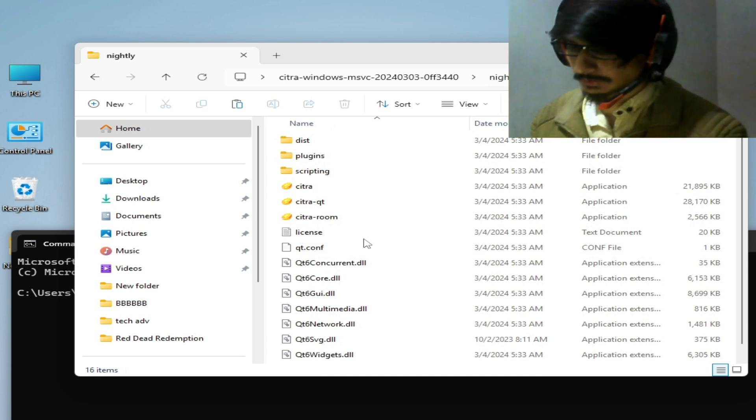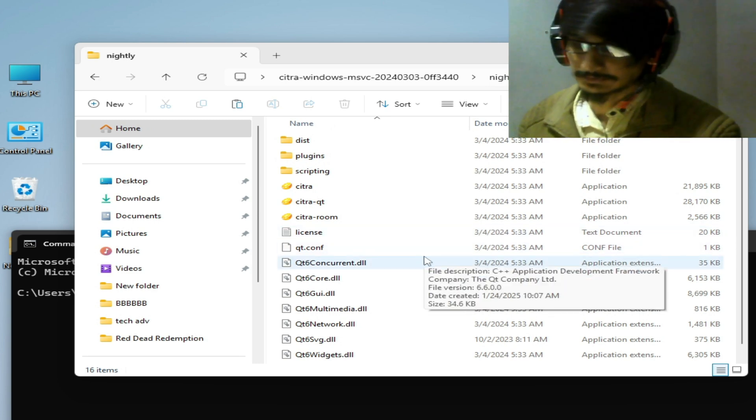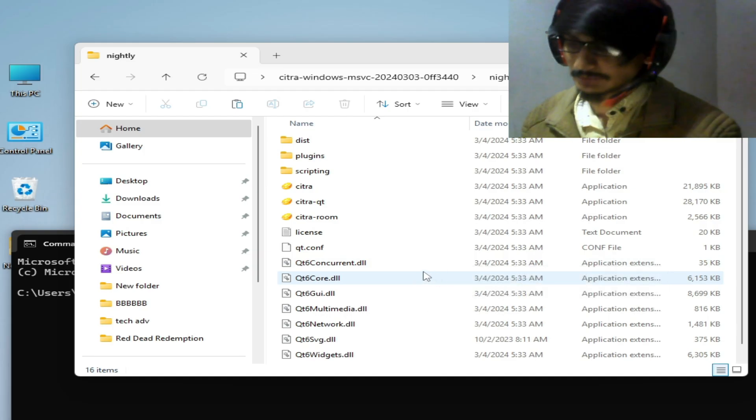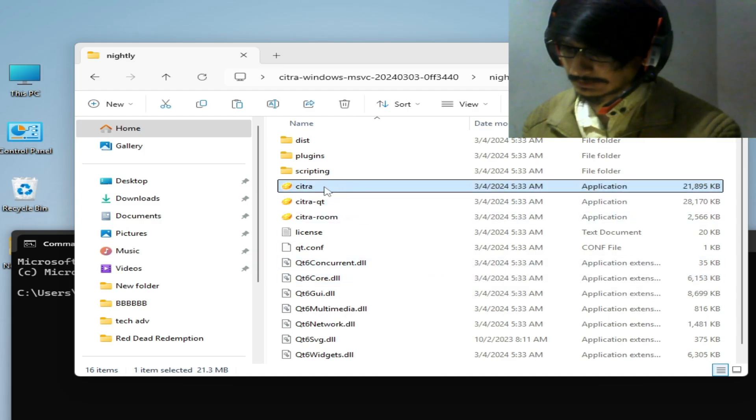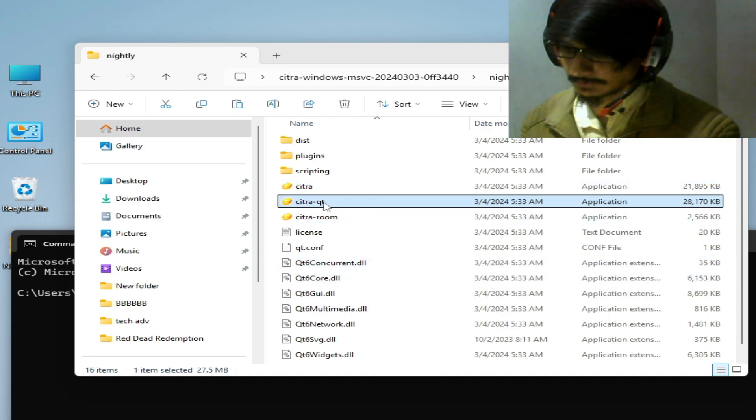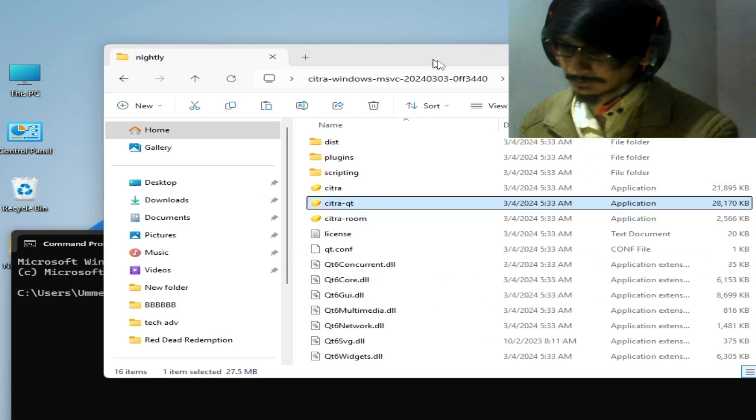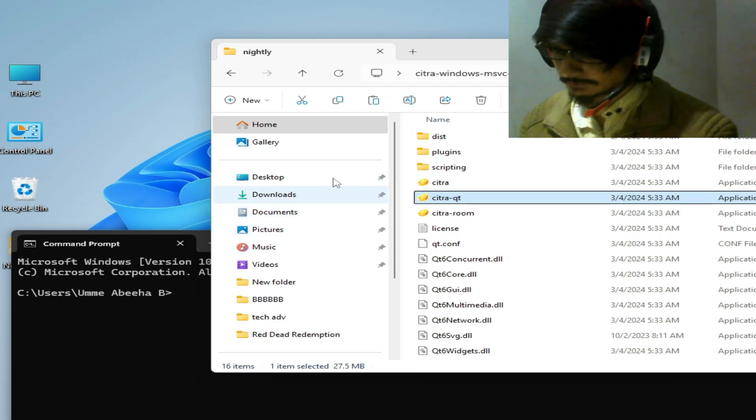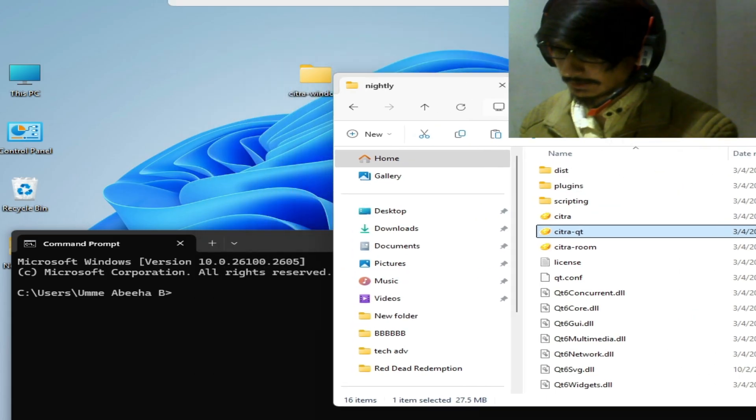So this is my exe file for Citra application, you can see. So here...